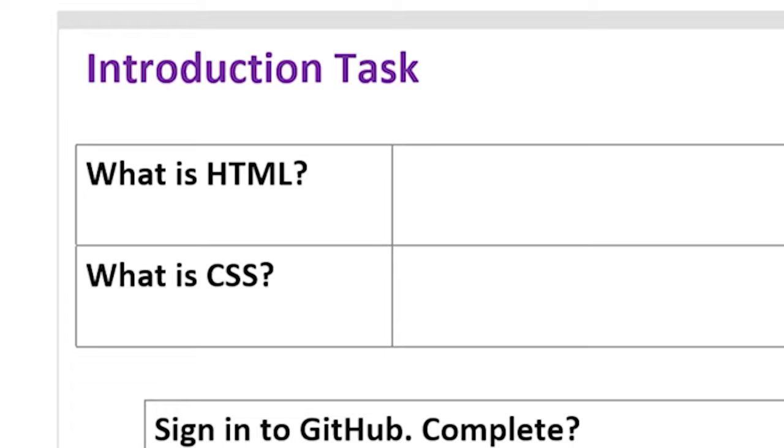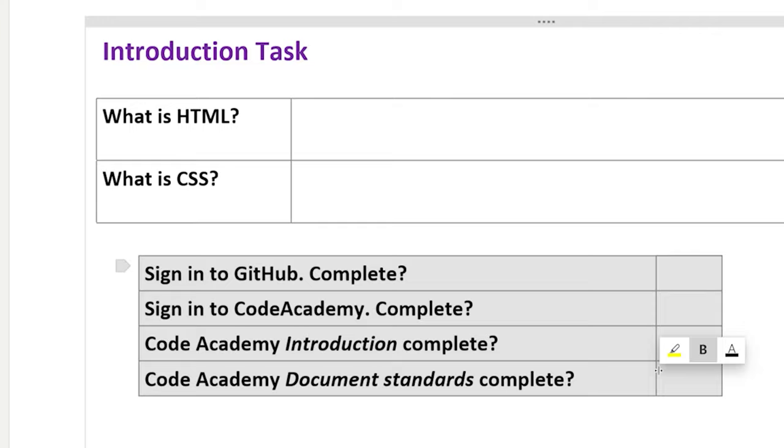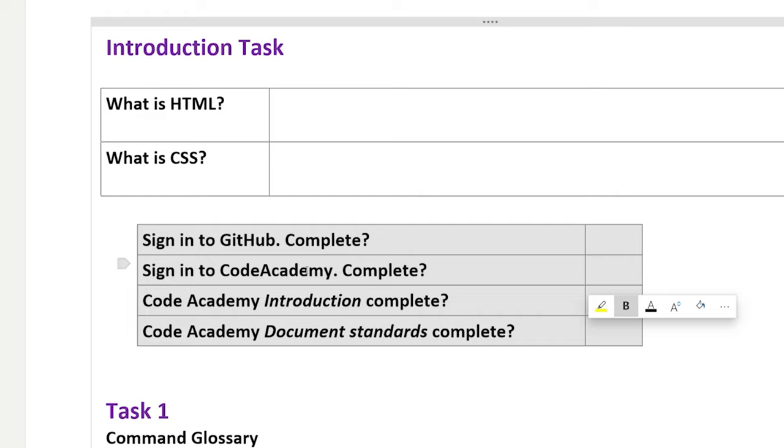Welcome to this video Year 8. The purpose of which is to get you started with the HTML and CSS unit. The things we're going to be doing this video and the steps that you need to follow are covered at the top of your workbook in the introduction task.